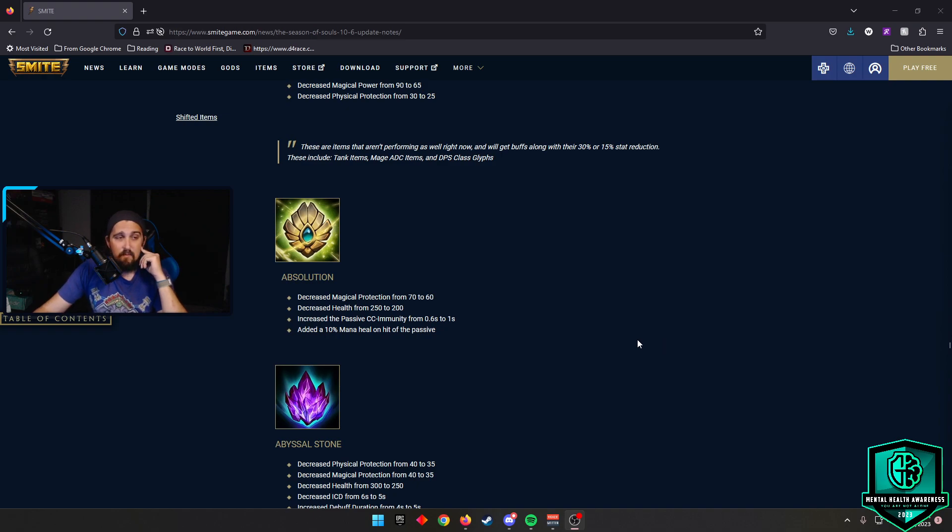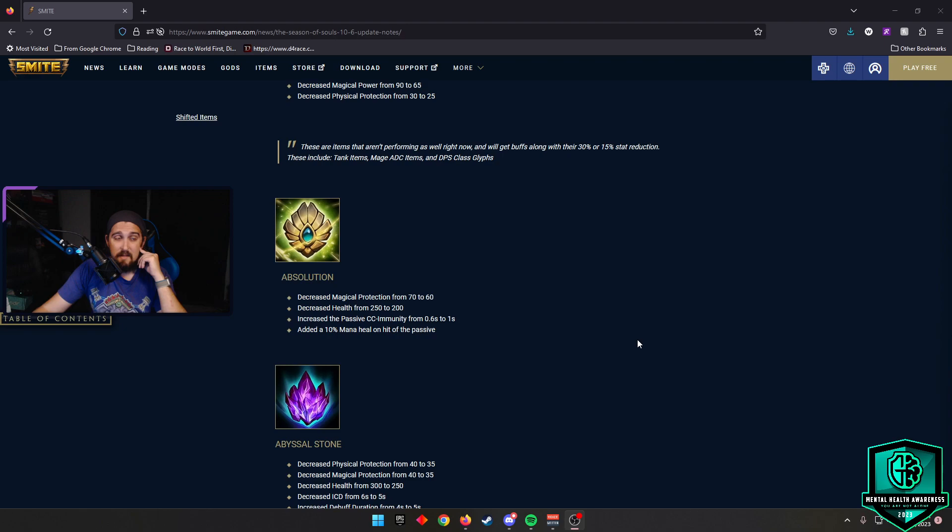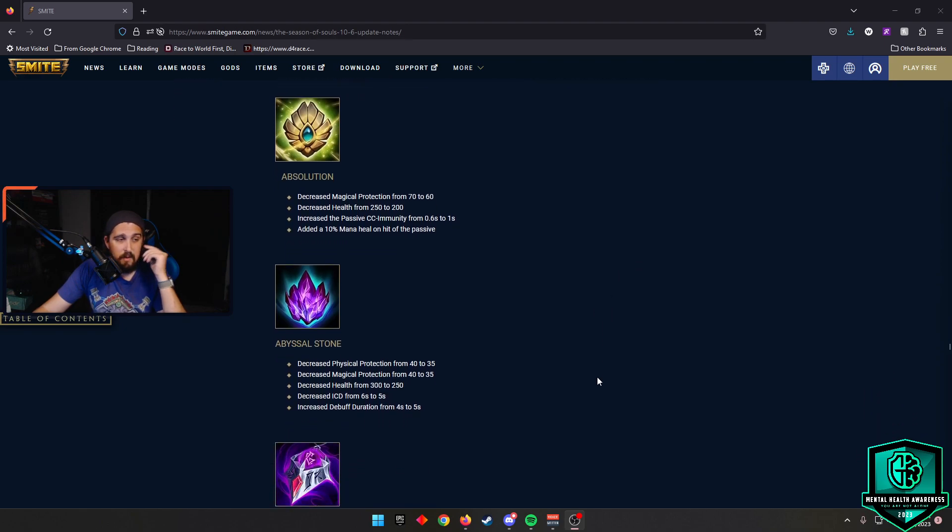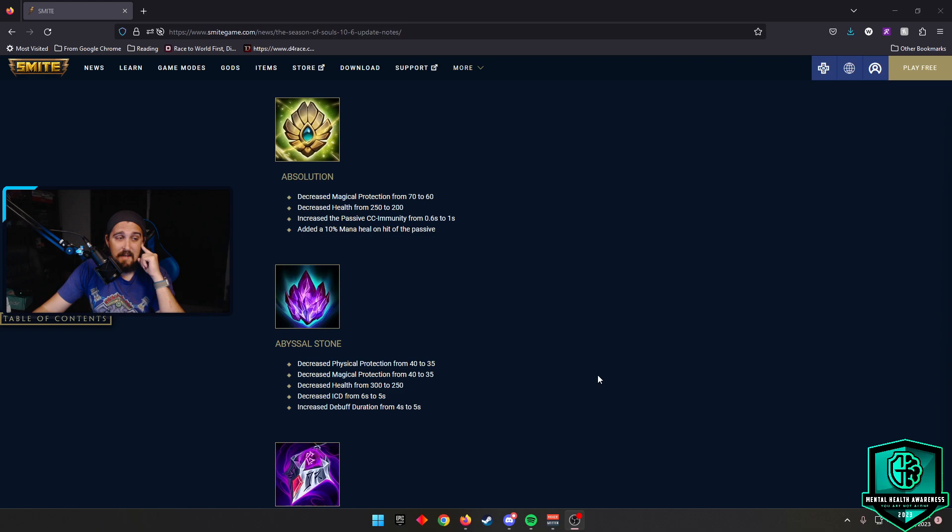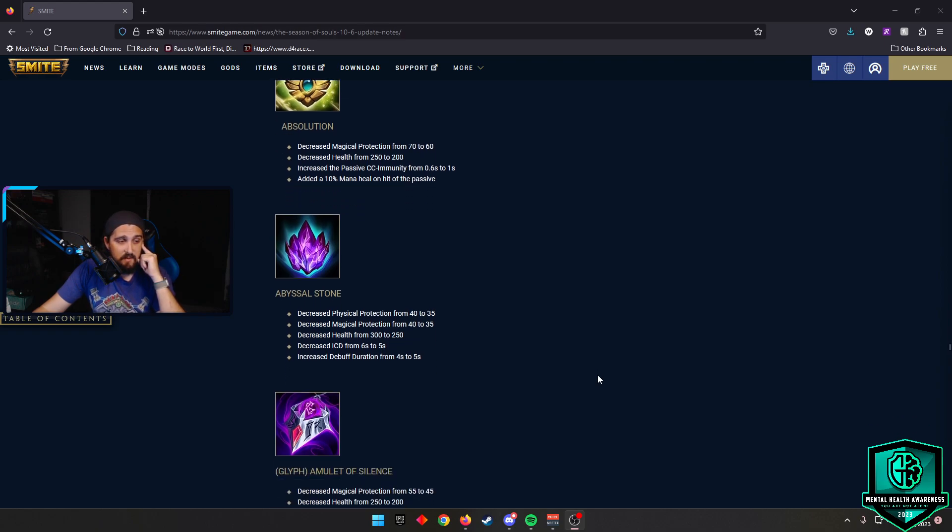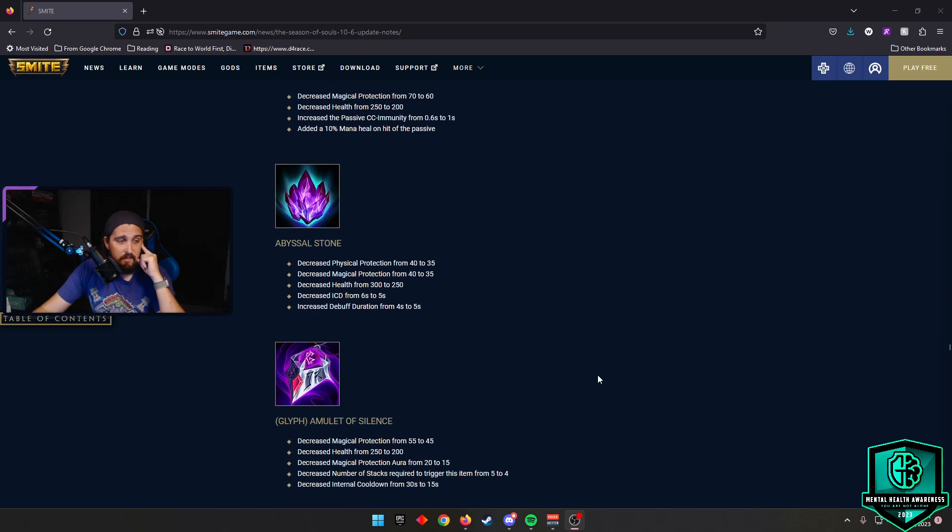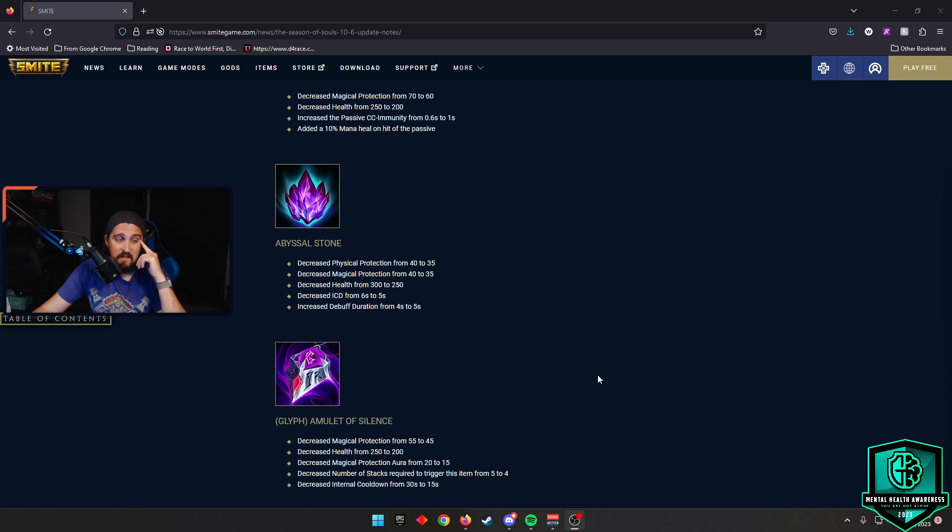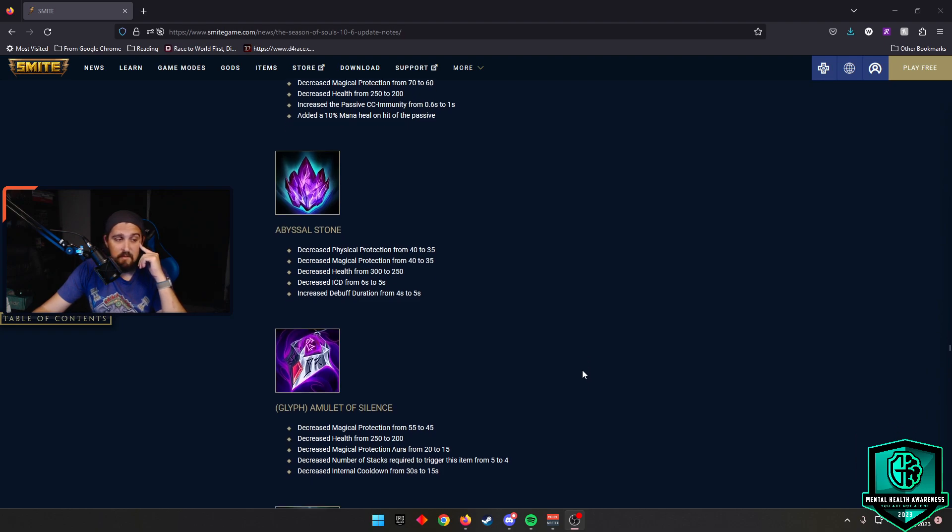Because we had starter upgrades get tweaked as well with their power and all that fun stuff. So our shifted items, the ones that we actually care about, actual changes that weren't just like, hey, we're nerfing it for the 30% or the 15% for protections, health, or power. Absolution is one of these shifted items. And these items that aren't performing as well right now, and they want to get buffs along with their 30% and 15% stat reduction. So these include some tank items, some ADC items, and DPS class items. Absolution, we're going to get the decreases, but then it gets increased passive CC immunity from 0.6 seconds to 1 second and added a 10% mana heal on hit of the passive. And then you have Abyssal Stone. Abyssal Stone, obviously, they had the decreases across the board. But they decreased the internal cooldown from 6 seconds to 5 seconds and they increased the debuff duration from 4 seconds to 5 seconds. So pretty good buff there on Abyssal Stone.